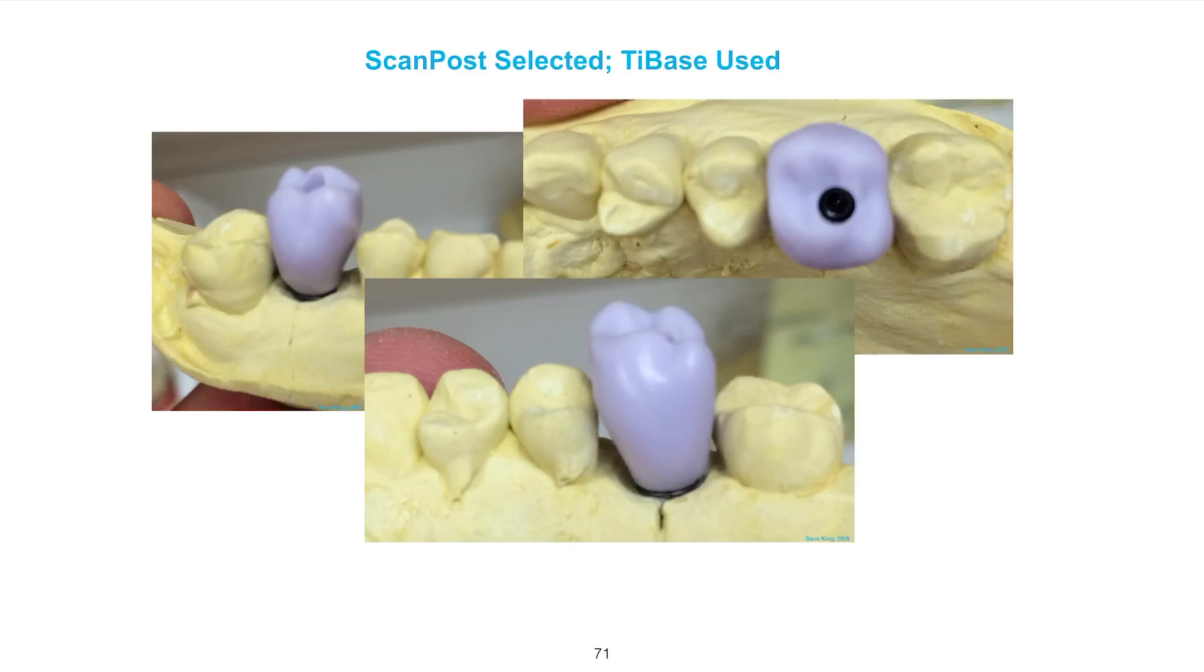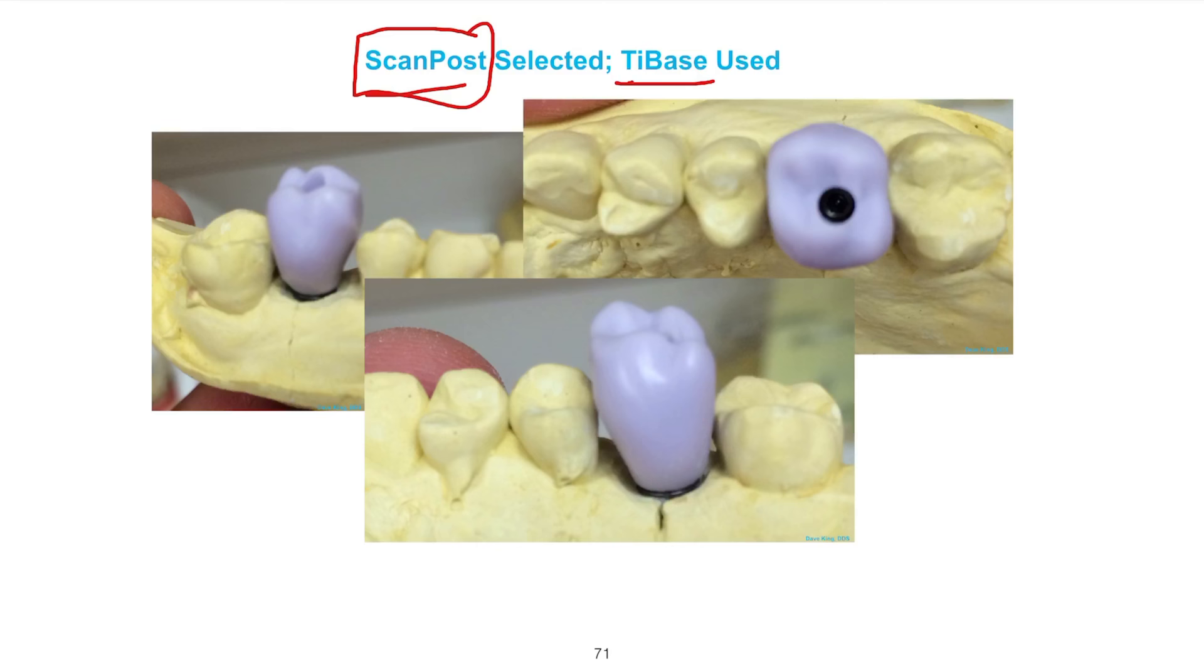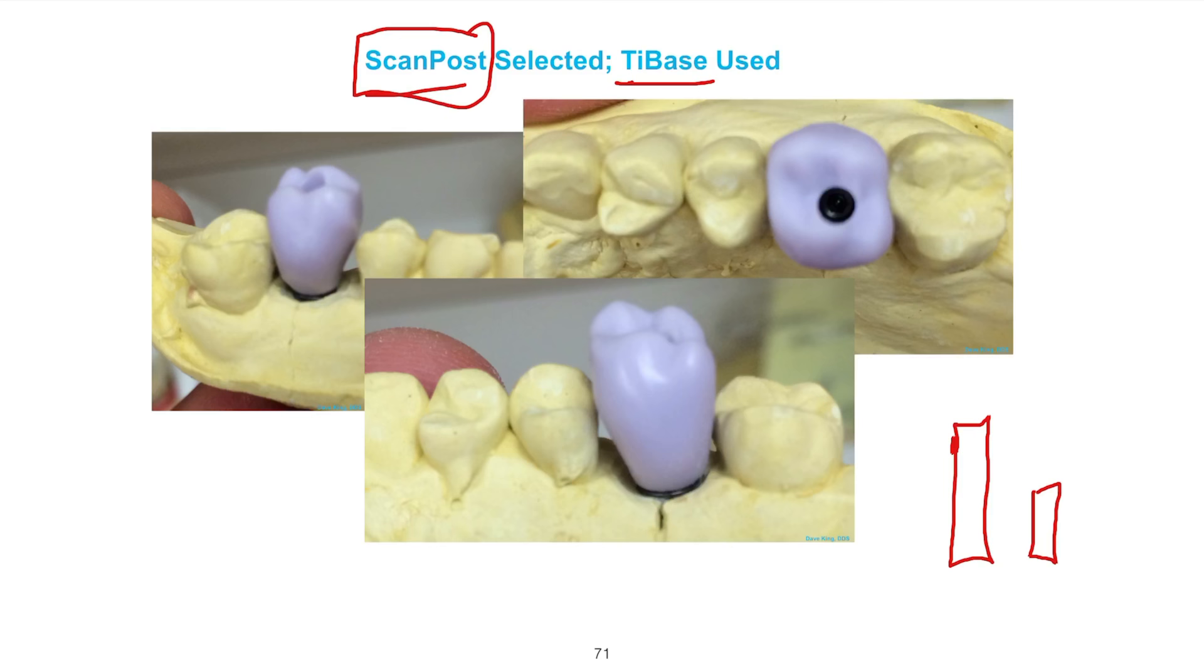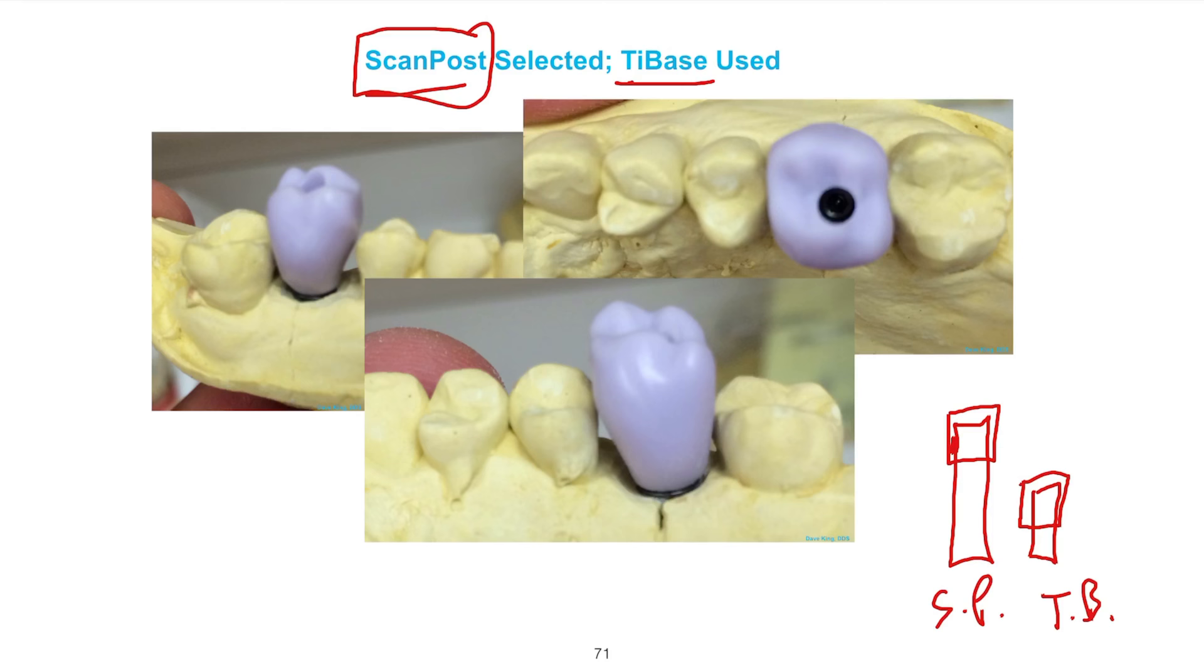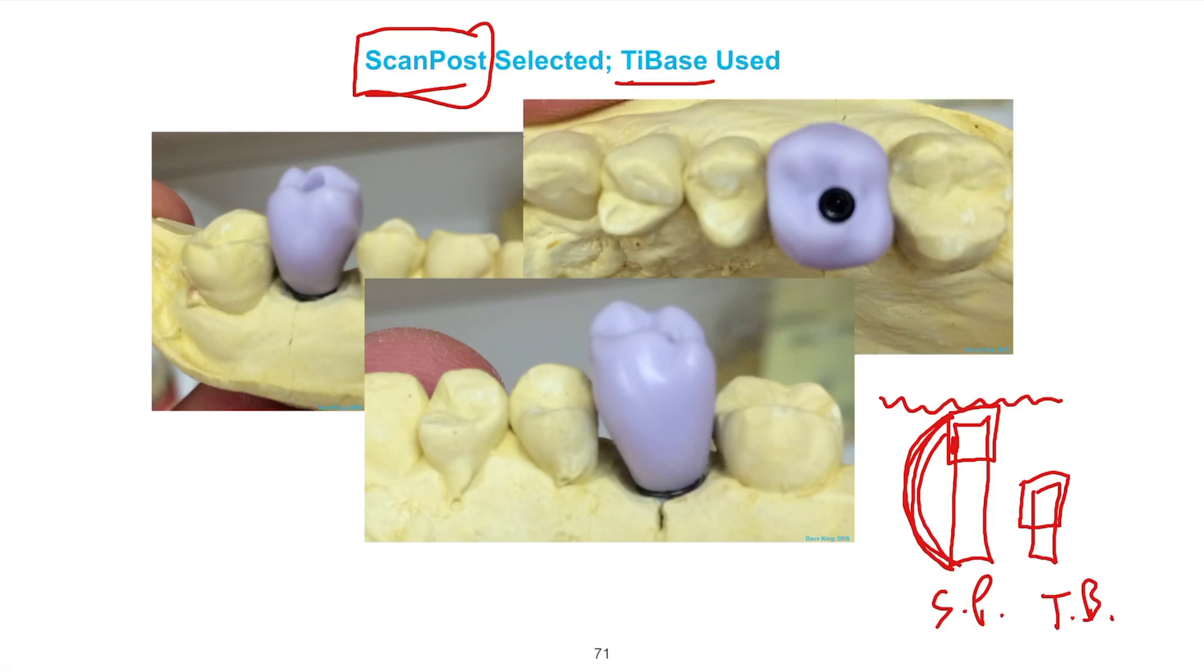In reference to using a scan post or a tie base, make sure that you select whether using a tie base or a scan post. The previous version of the software would default to the scan post. If you didn't select scan post and used a tie base, you would end up with a restoration that was way too tall. I did this more than once. The scan post is much taller than the tie base. You put a scan body on top of it.